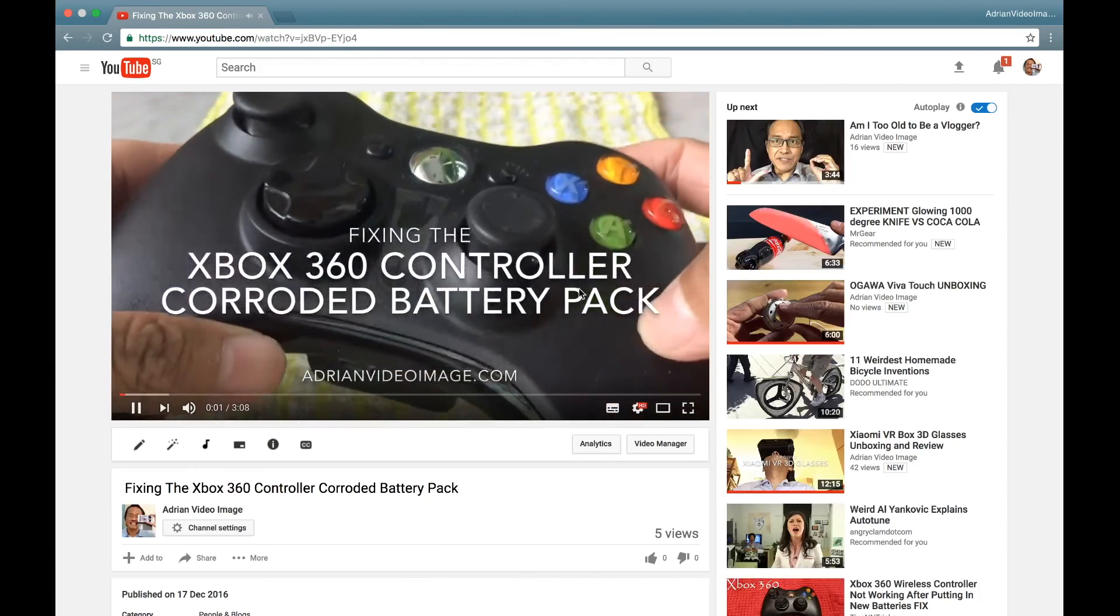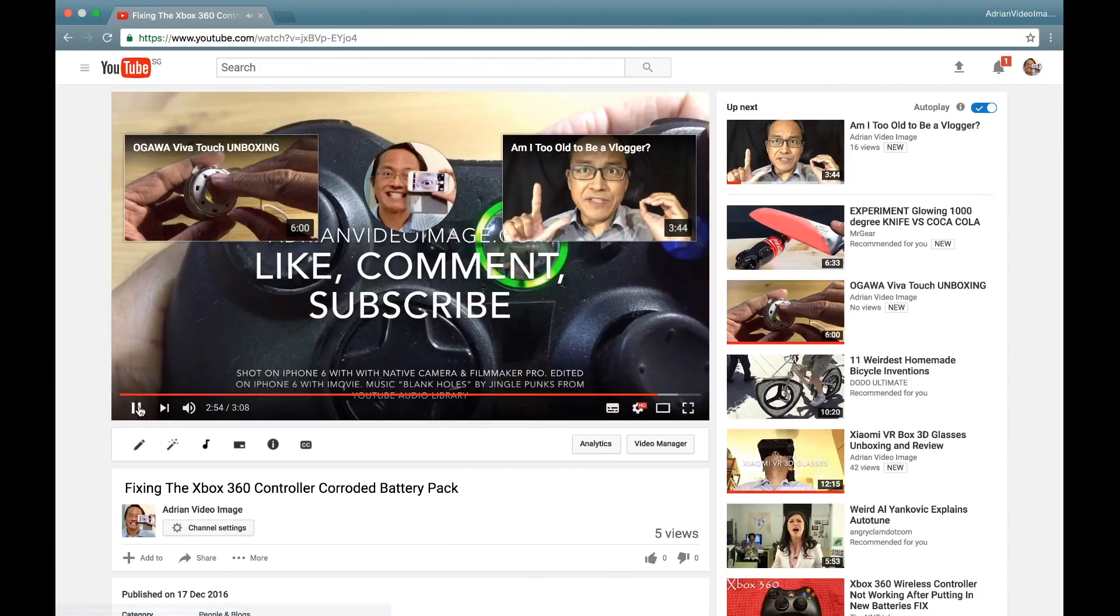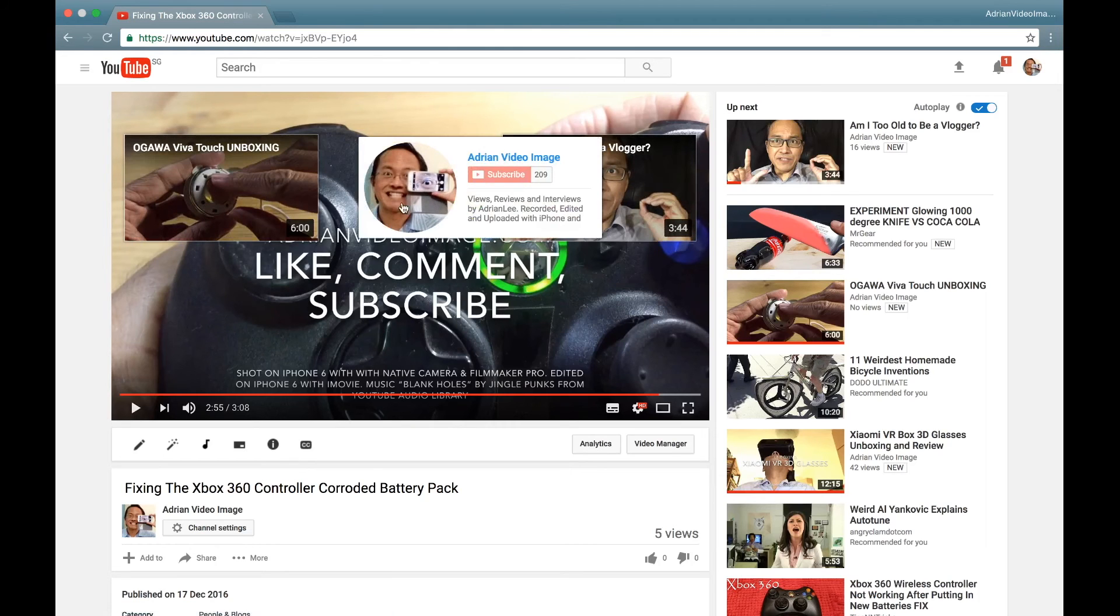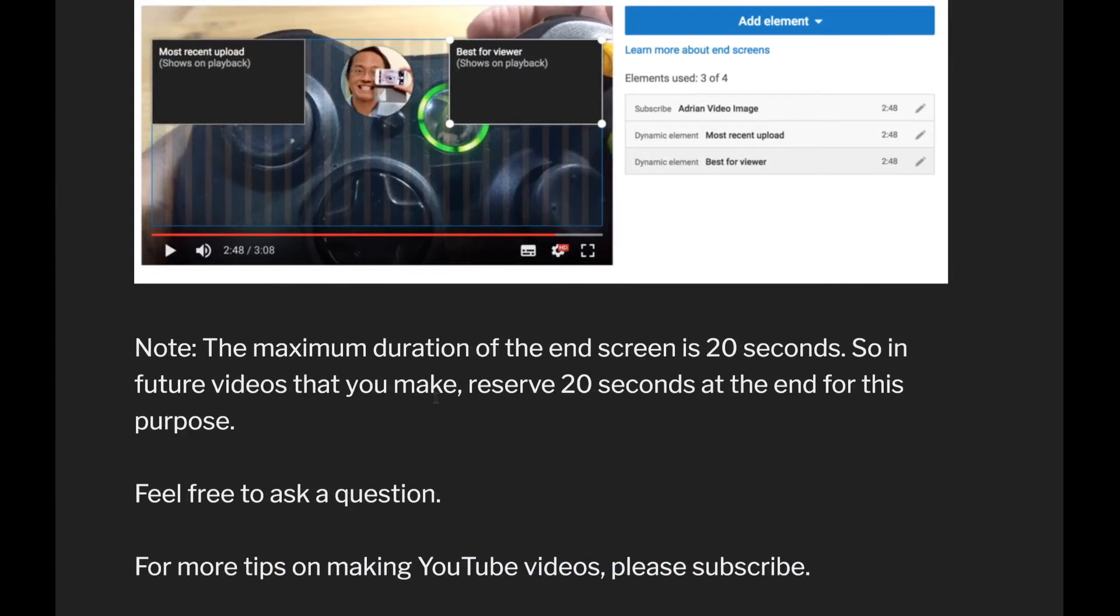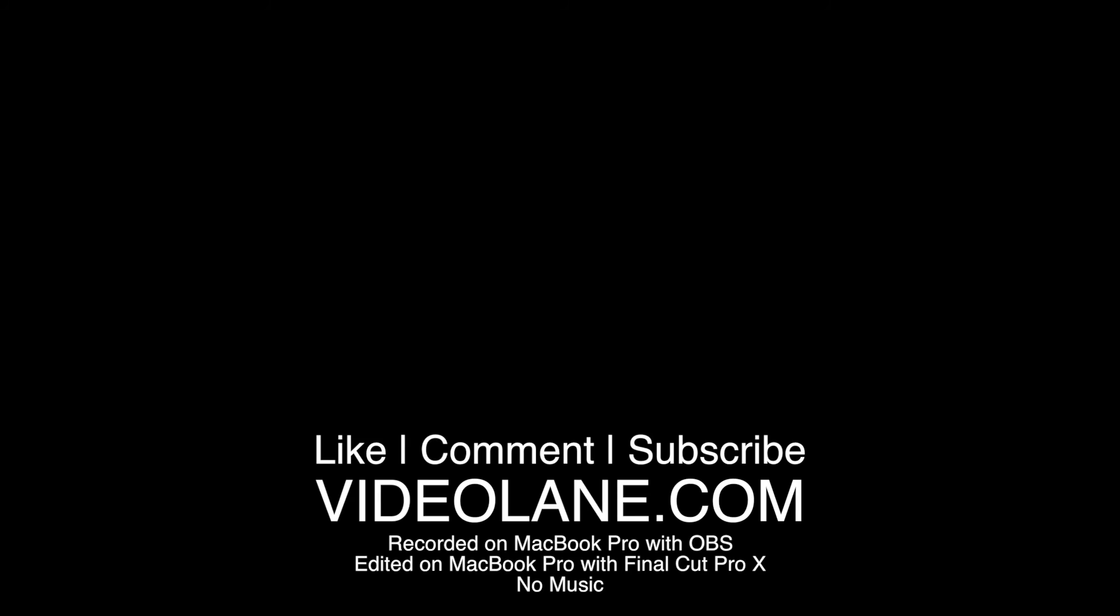There you go, two thumbnails that lead to my other videos and one subscription button right in the middle. Note that the maximum duration of the end screen is 20 seconds, so in future videos that you make, ensure that you reserve 20 seconds at the end of your video for this purpose. Feel free to ask a question, and for more tips on making YouTube videos, please subscribe.